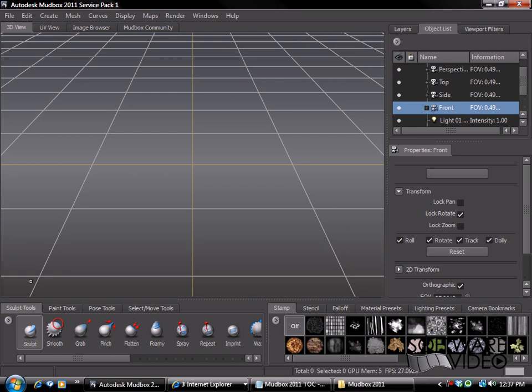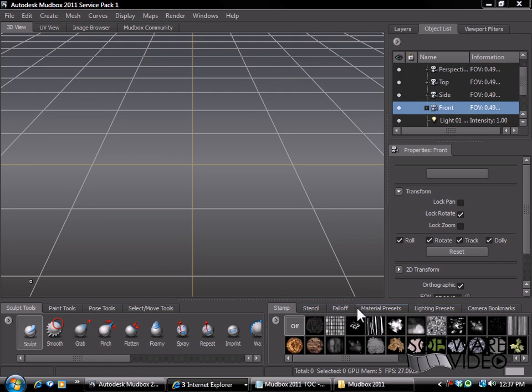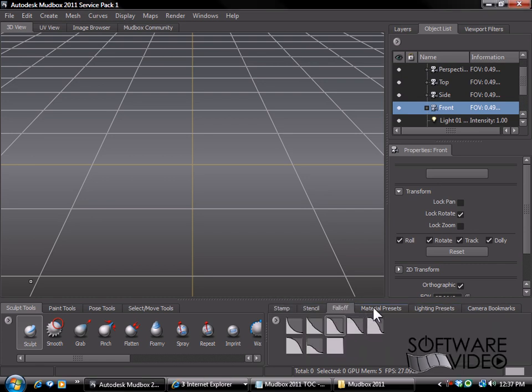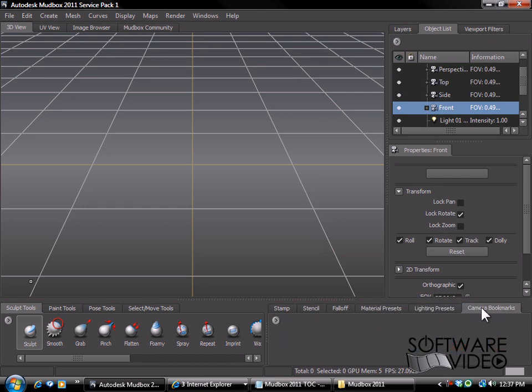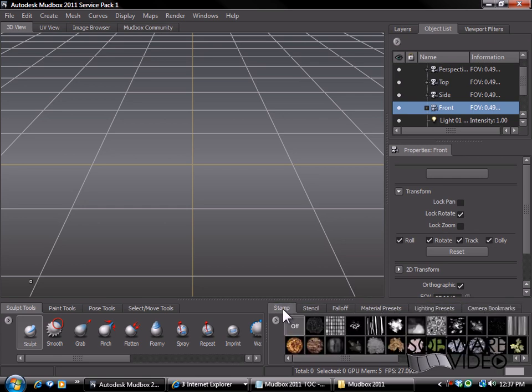In addition to that we also have our tabs over here in the corner. These are all of our different stencils, stamps, fall off, and different editing materials and so on. So we can really get in and start sculpting.